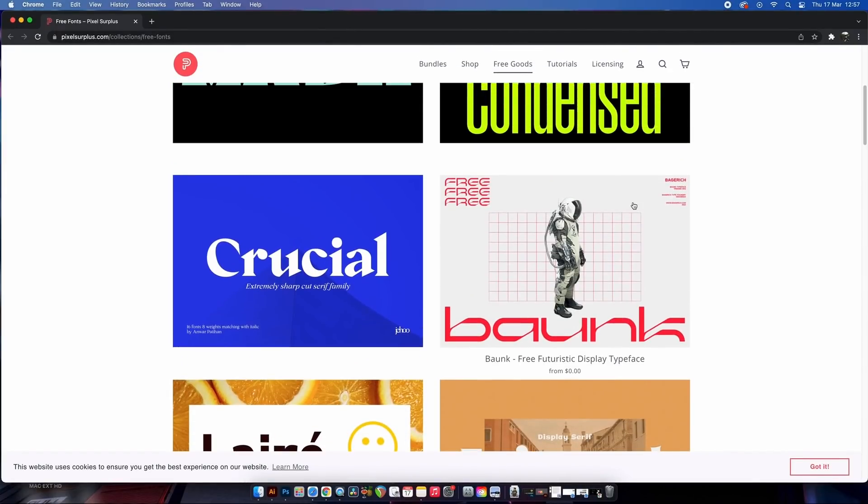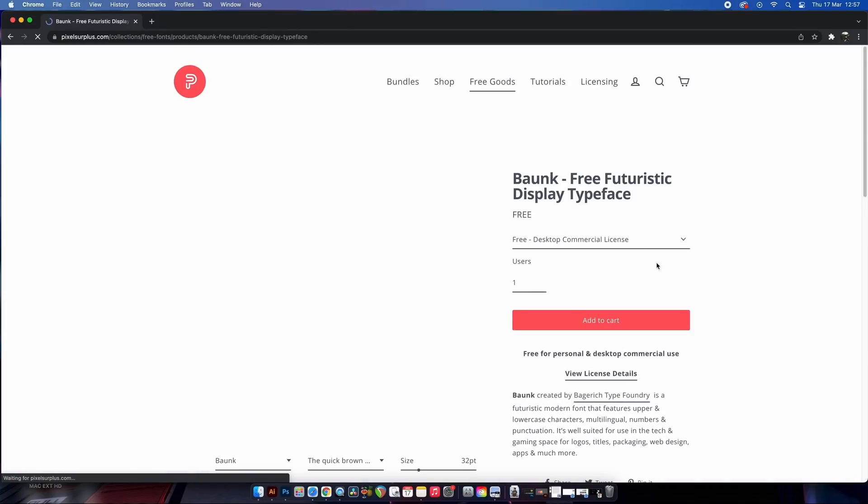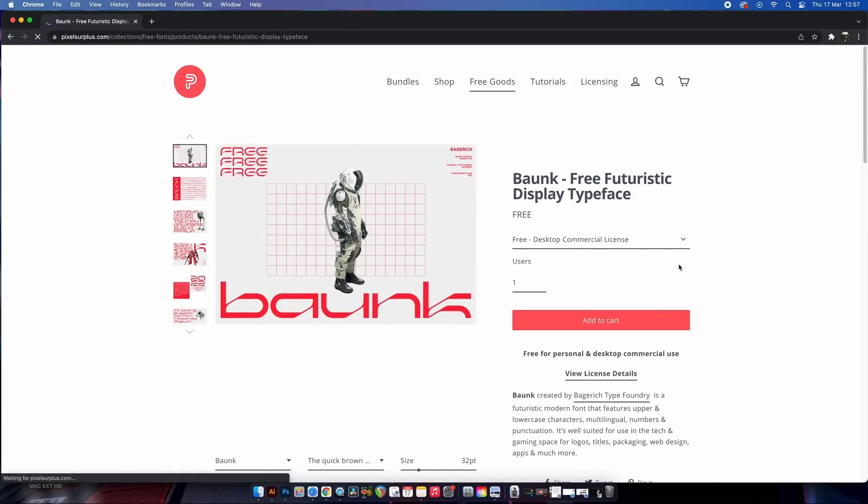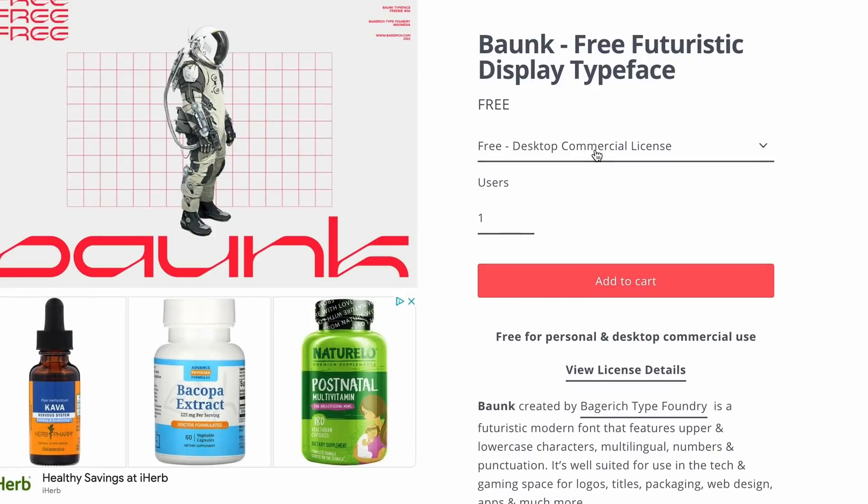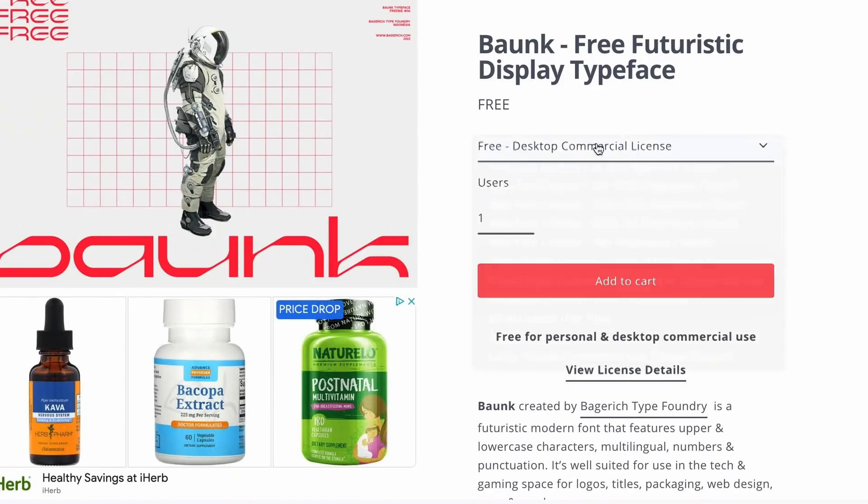Looking at this free typeface here, Bonk, we can see the free for commercial use license easily shown, and I'm really digging this clean astronaut design by the way.